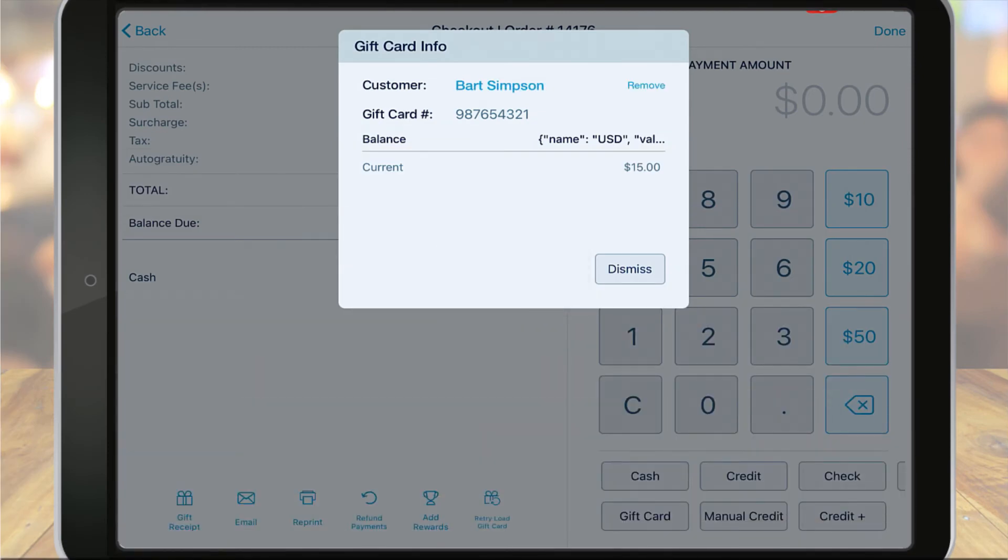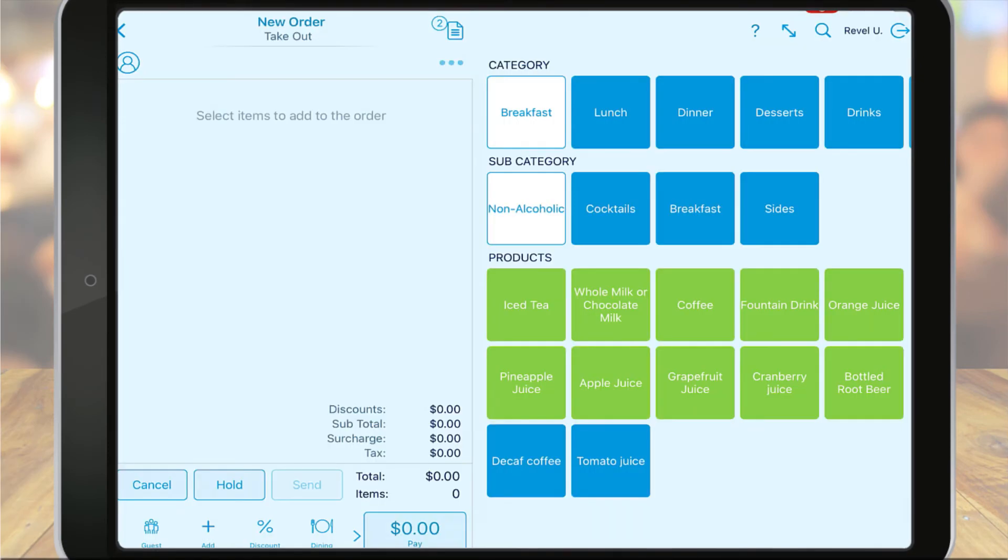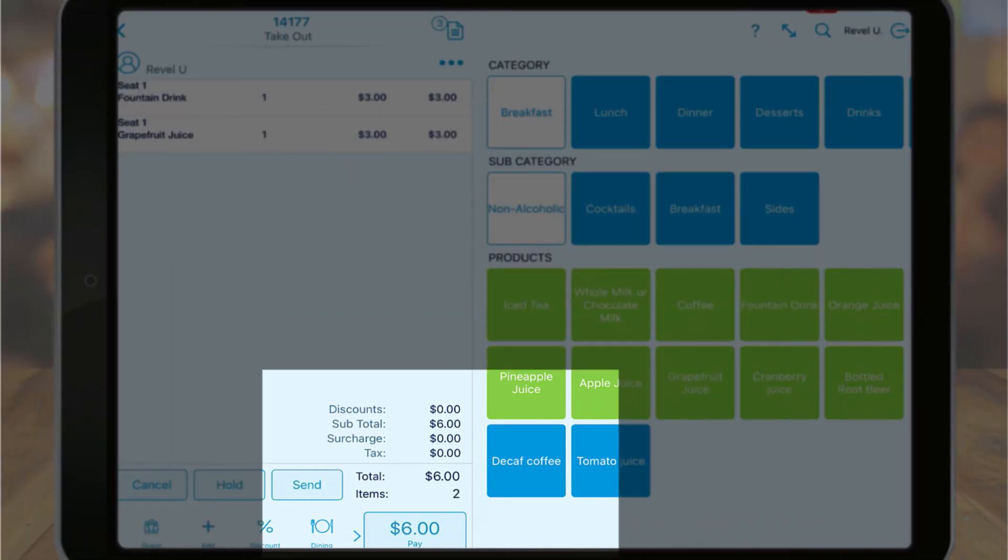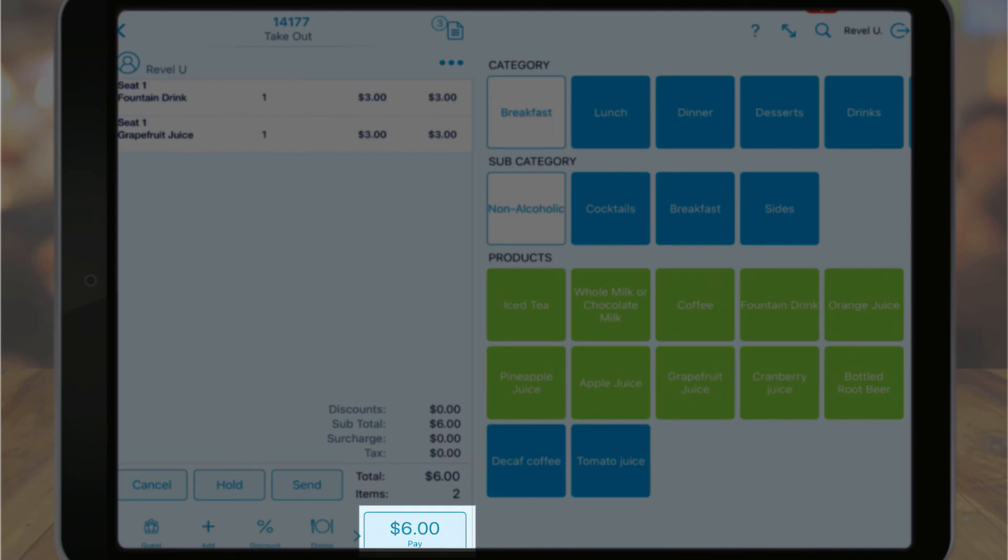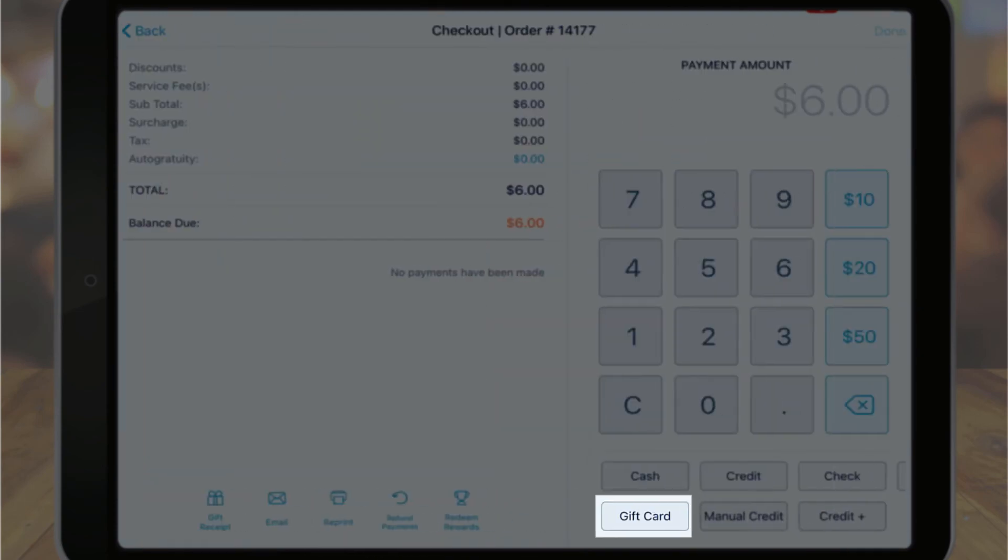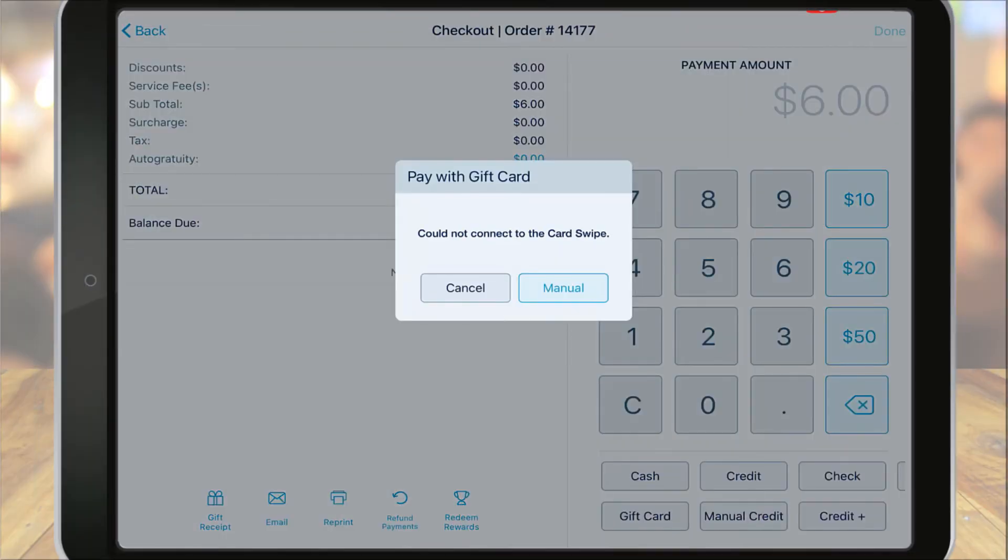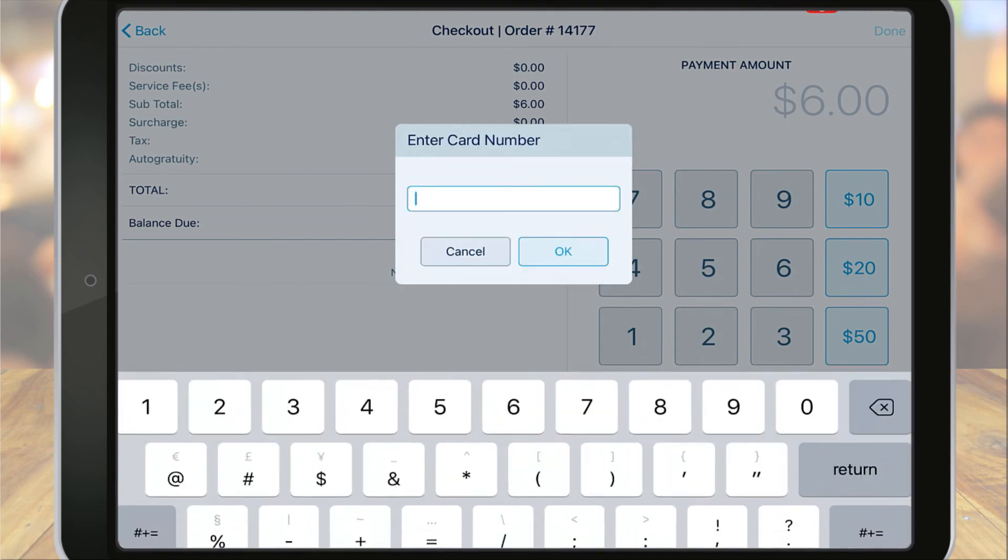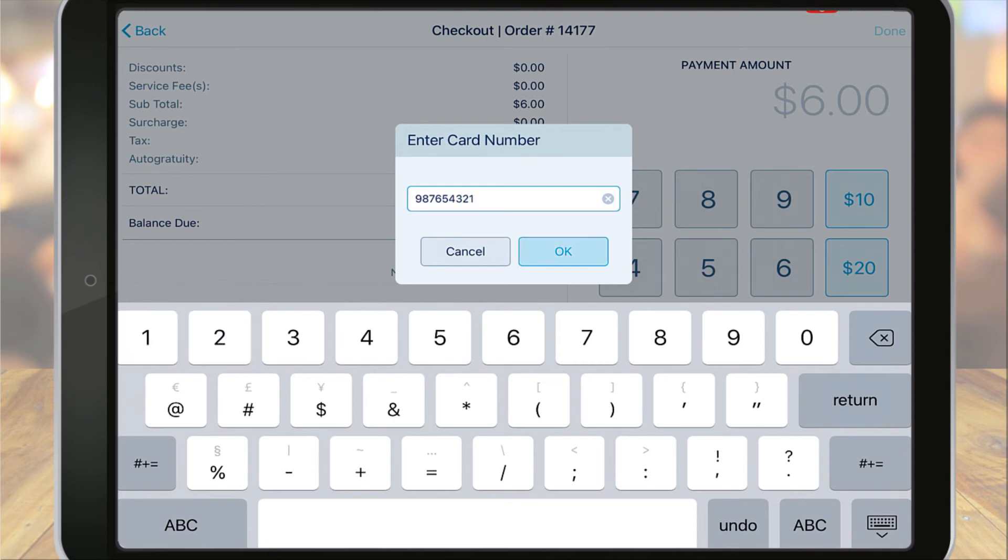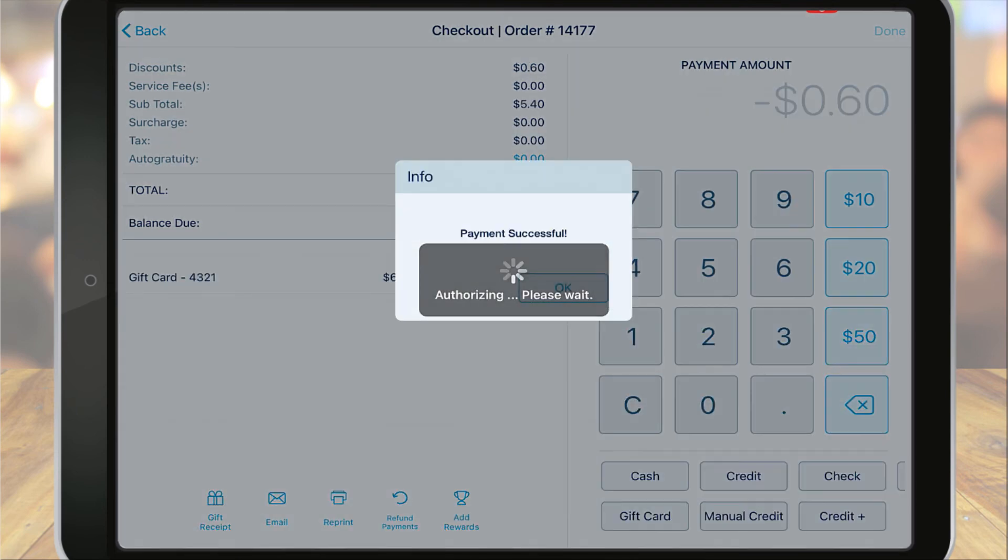To redeem a gift card, open a new order and add your products. When it's time to pay, select gift card as the payment type. The system will prompt you to swipe a card or manually enter the card number. Once the system authorizes the card, a pop-up window will appear with the message 'payment successful.'